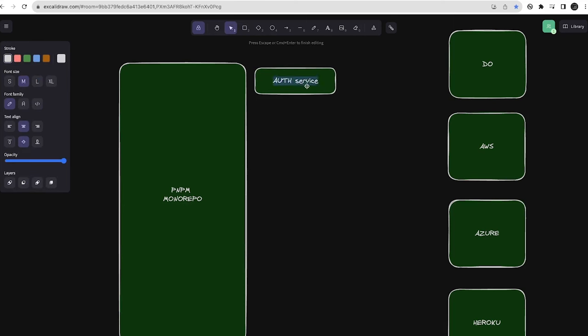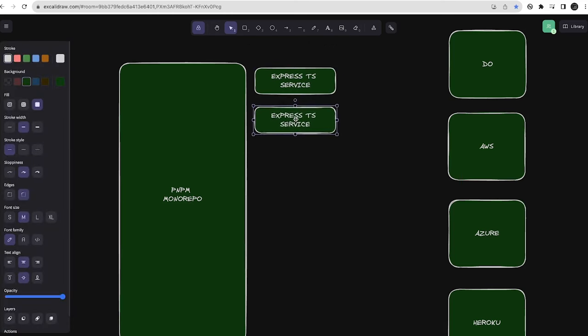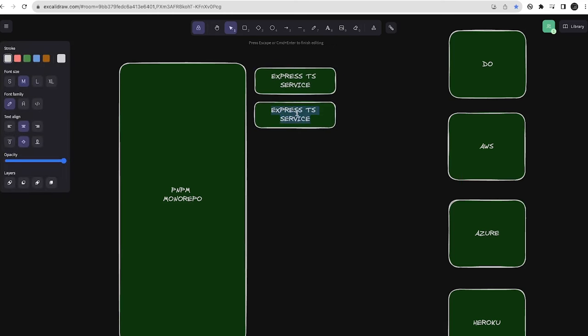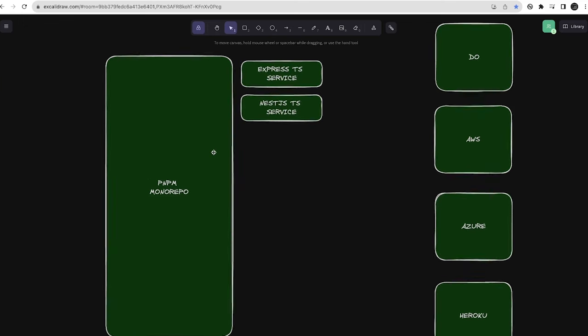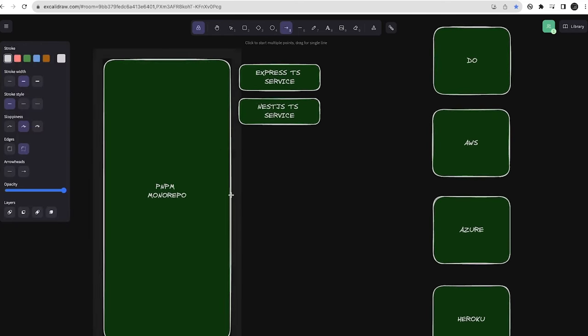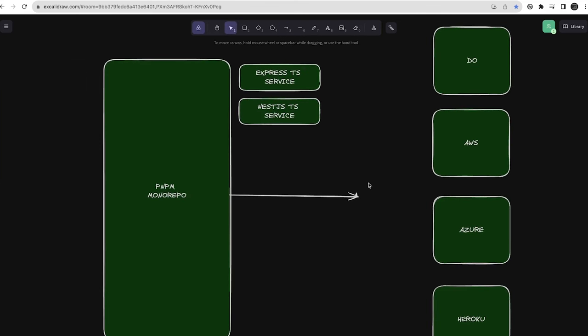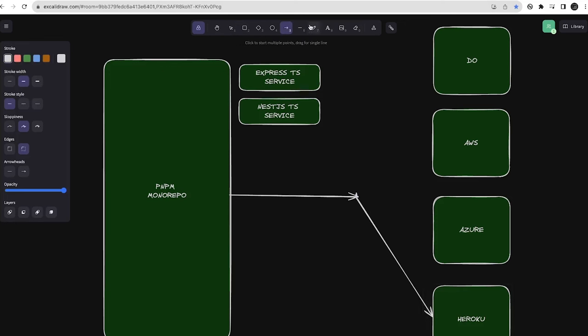I'll talk about a simple generic Express TypeScript service and also a NestJS TypeScript service that you want to deploy to these platforms. What all things do you need? That's the agenda of this playlist - we're going to target a platform where we deploy these things, like Heroku.